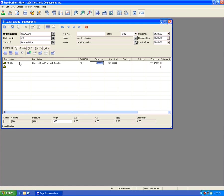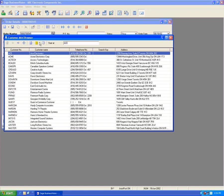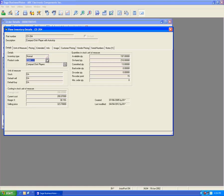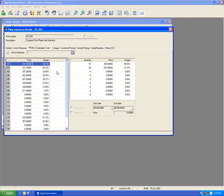Another way customer-specific pricing can be disabled is if we change customers. For example, if I change from ACE to ACME, we'll see that the customer-specific pricing is no longer in effect and uses the regular price of $323.70. Clicking the information icon and going to pricing shows that it is the first selling price for this customer.